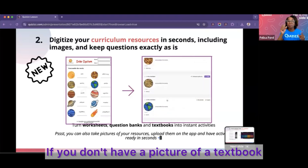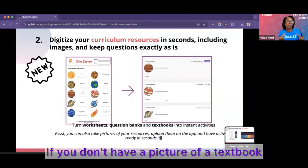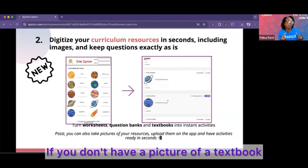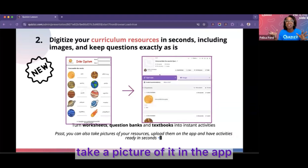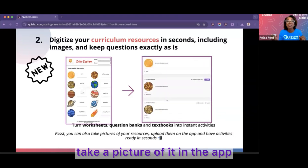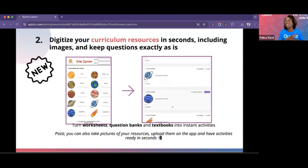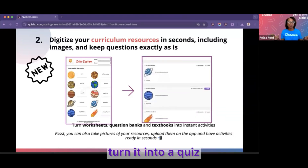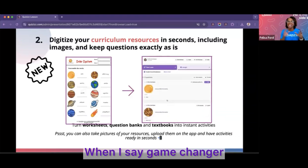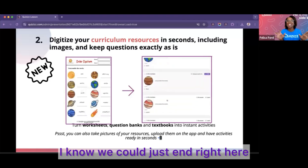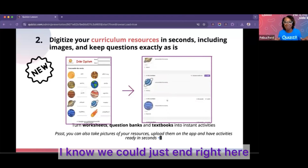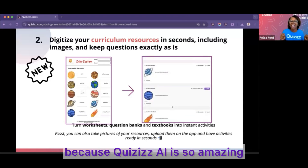If you don't have a picture of a textbook or a worksheet, take a picture of it in the app, upload the image, and turn it into a quiz. When I say game changer, we could just end right here because Quizzes AI is so amazing.